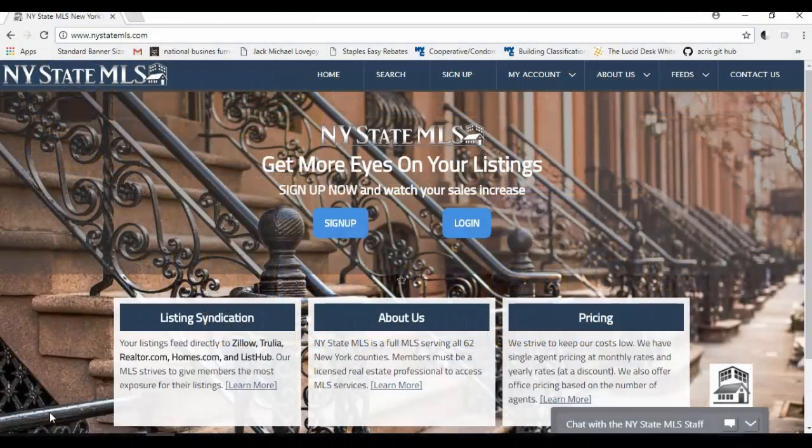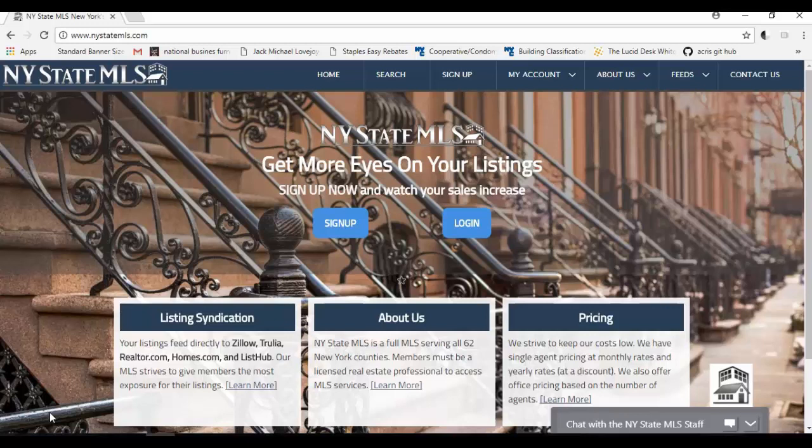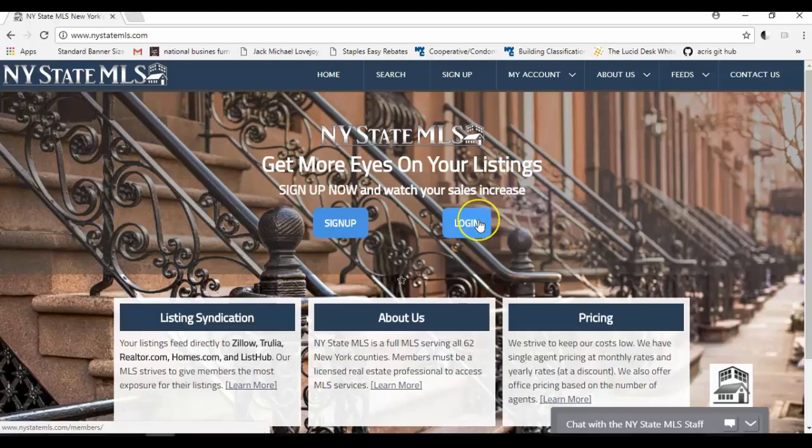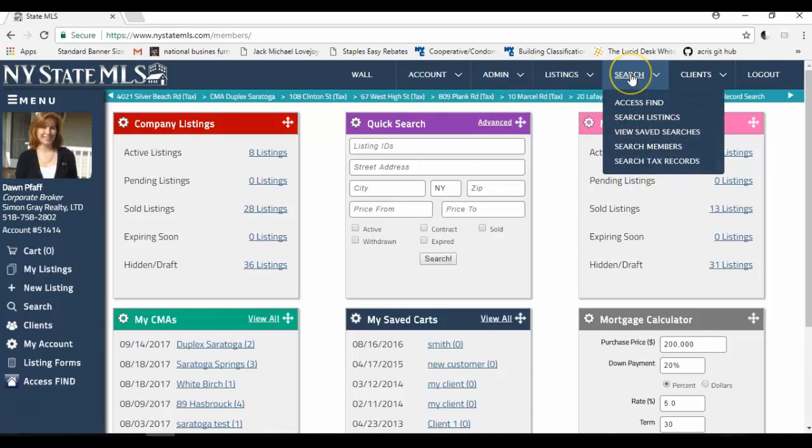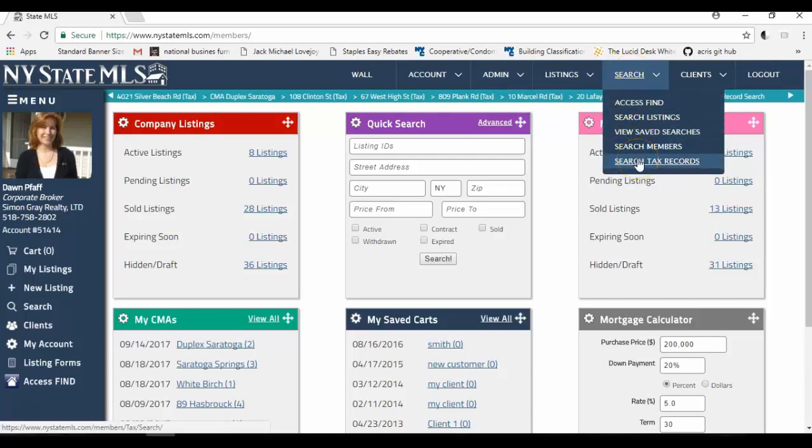Welcome to New York State MLS. My name is Dawn, and I'm going to show you how to search the tax records using New York State MLS. First, you go to nystatemls.com and click Log In. If you are a member of New York State MLS, log in, click on the Search button on the menu, and click on Search the Tax Records.